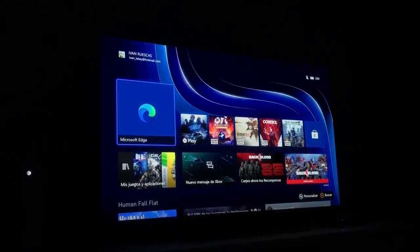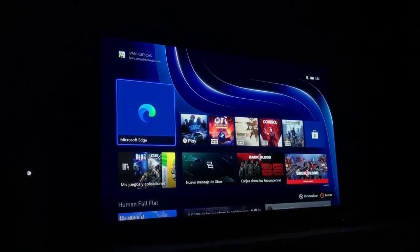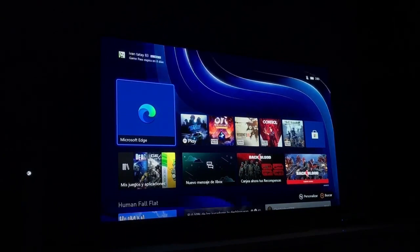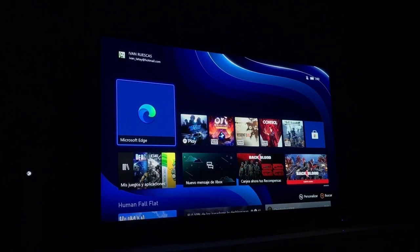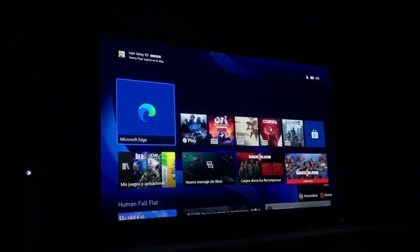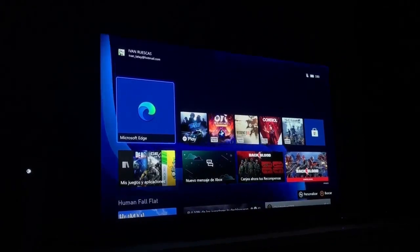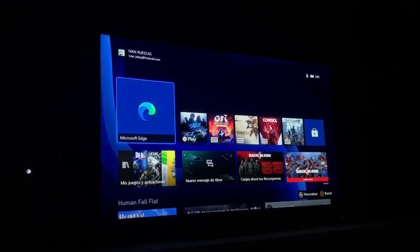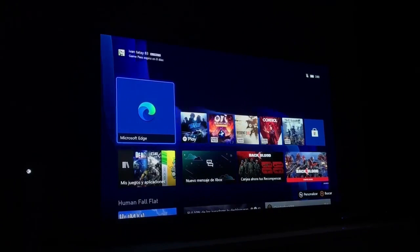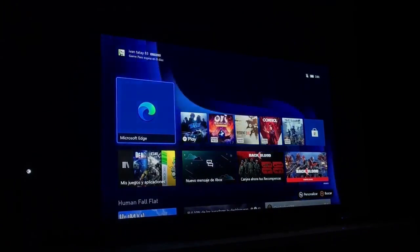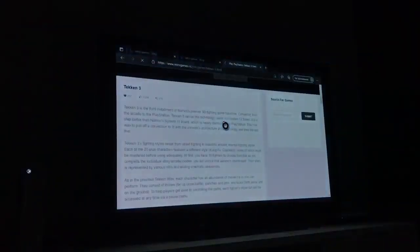Atentos porque en este vídeo os voy a enseñar cómo jugar a juegos de Sony, a juegos de Play, muy fácil desde vuestro navegador de Xbox. Aquí, como podéis ver, tengo el mando de Xbox y tengo enchufada la consola. Os voy a enseñar el paso a paso cómo jugar a los juegos de Play. Es muy fácil y muy sencillo.